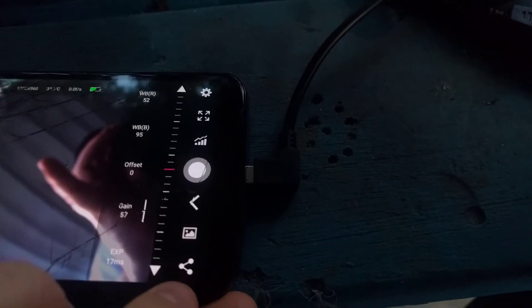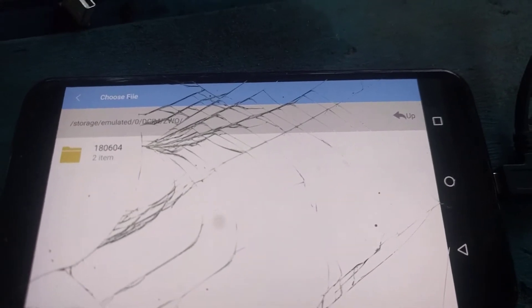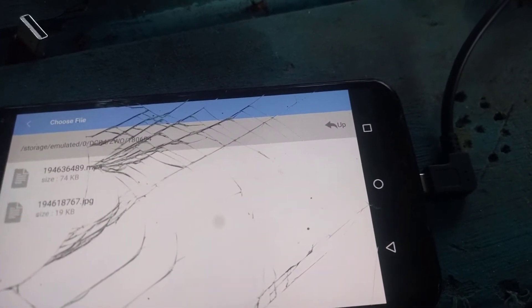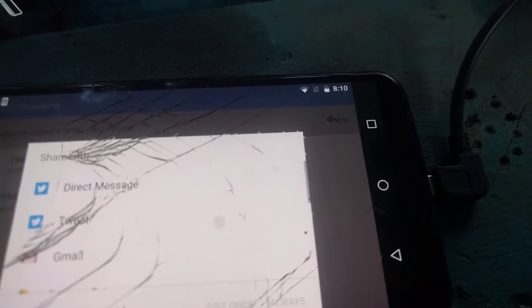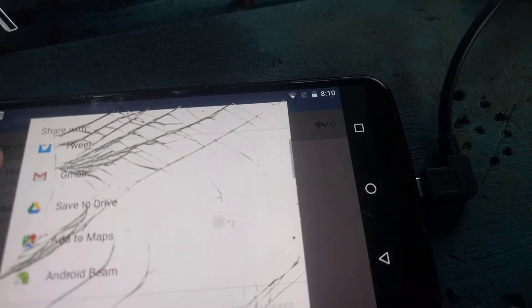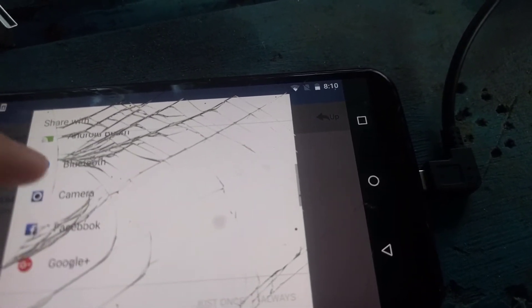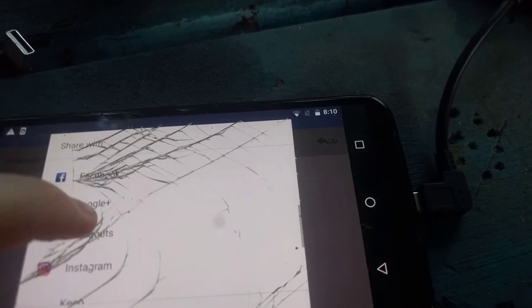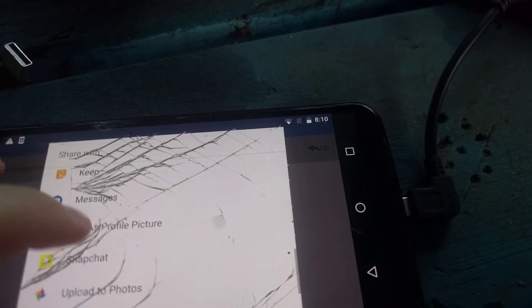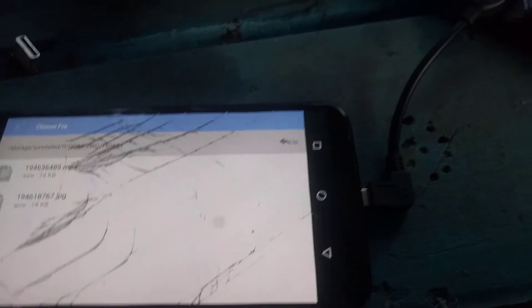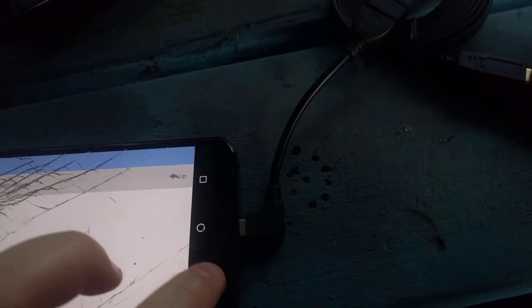The share icon, when tapped, takes you to a folder to choose a file you want to share. Tap the image or video, and then you can send it as a direct message or tweet on Twitter, send an email via Gmail, upload to Google Drive, share to Facebook, Instagram, send a text message, Snapchat, or whatever app you use to communicate with people.